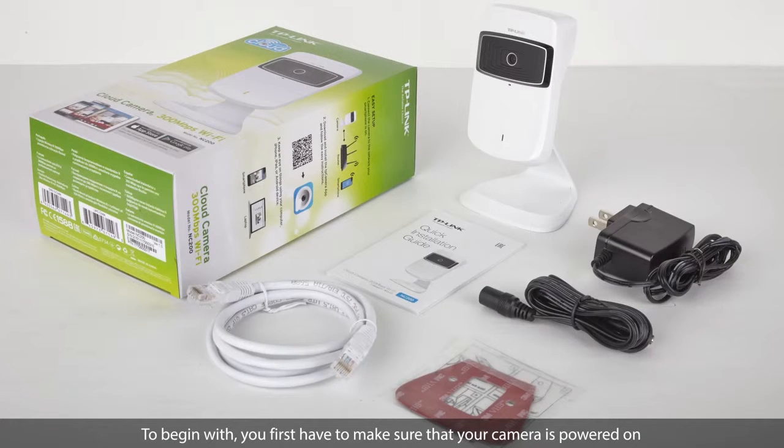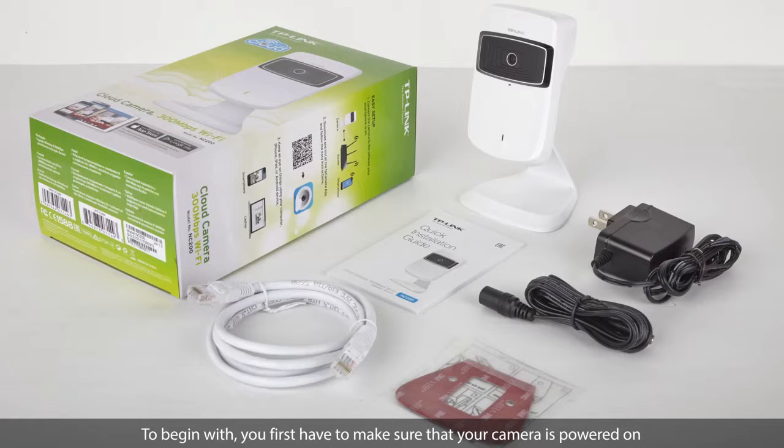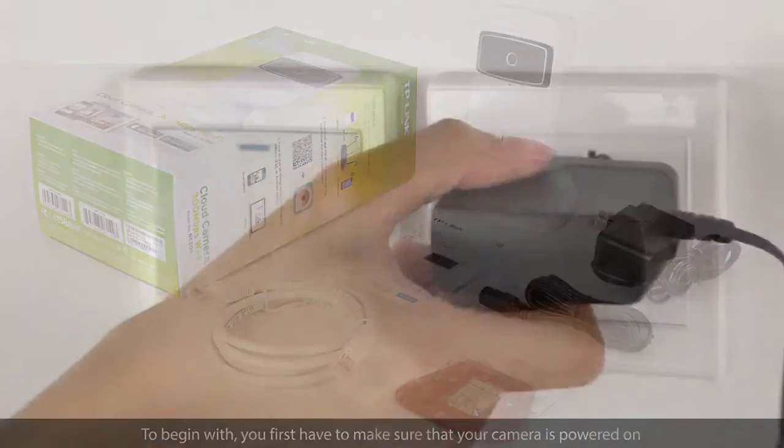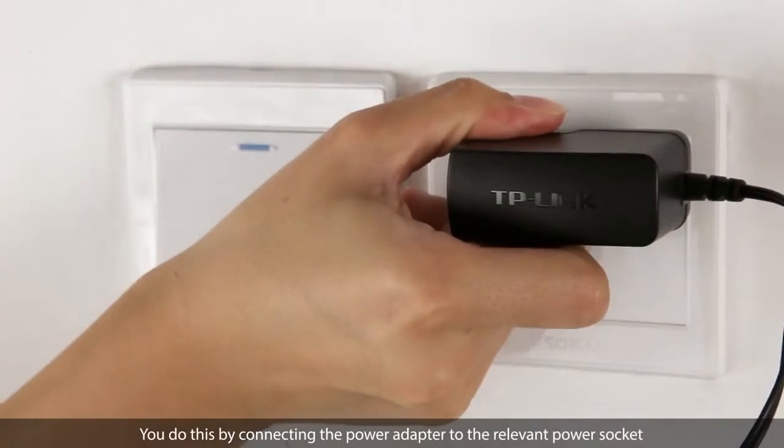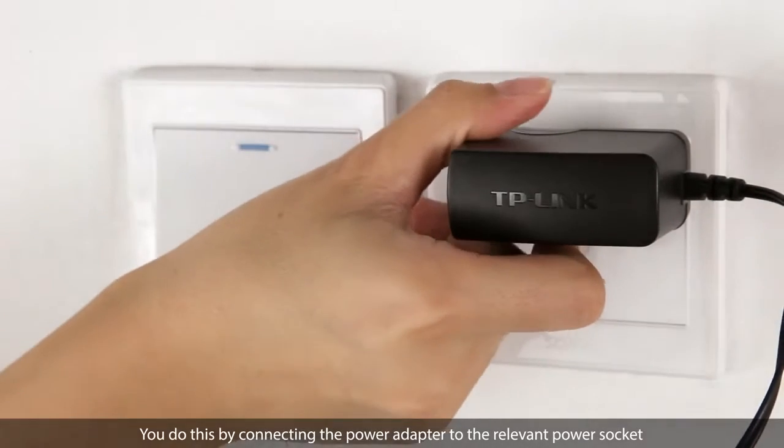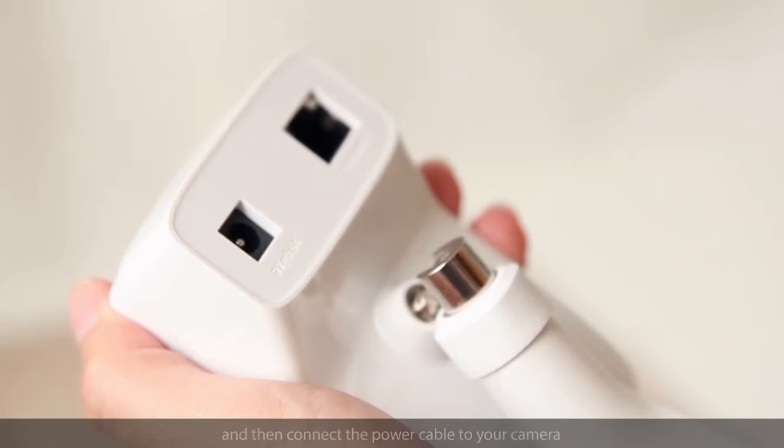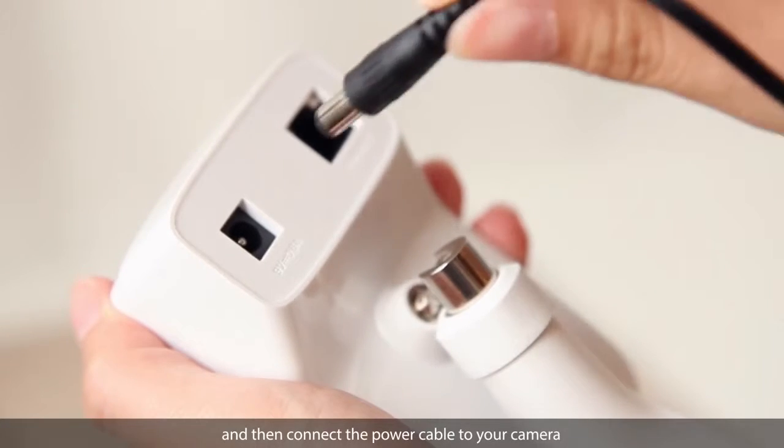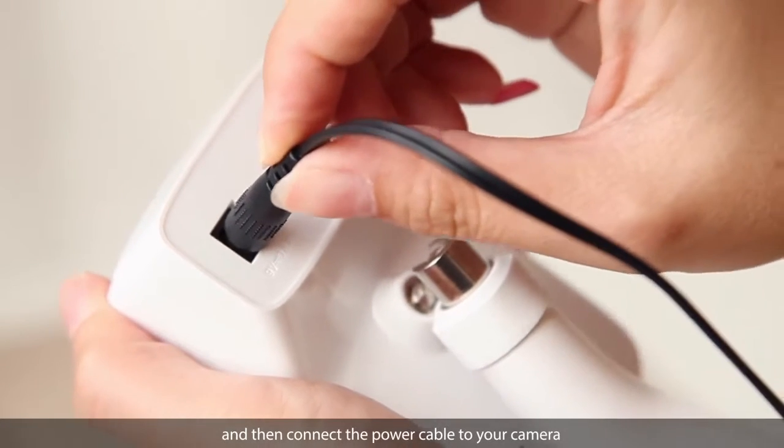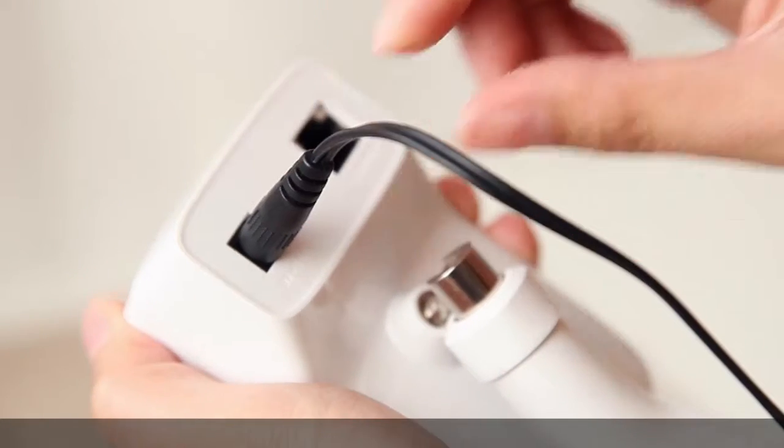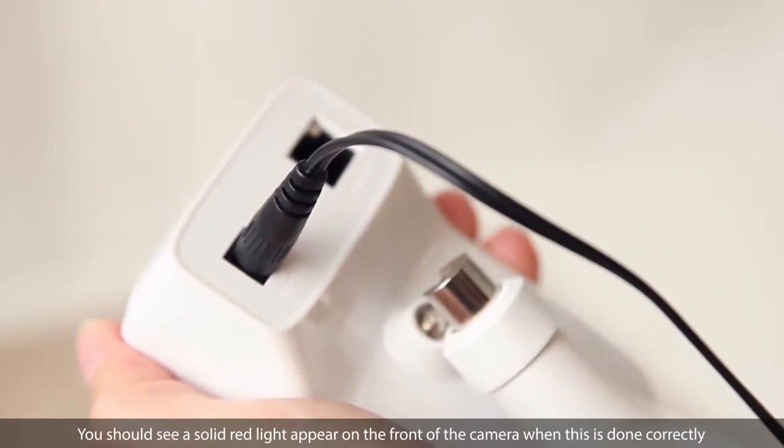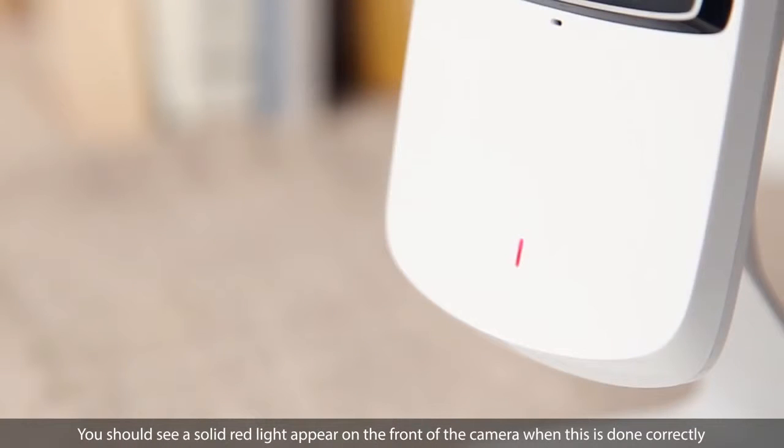To begin with, you first have to make sure that your camera is powered on. You do this by connecting the power adapter to a relevant power socket and then connect the power cable to your camera. You should see a solid red light appear on the front of the camera when this is done correctly.